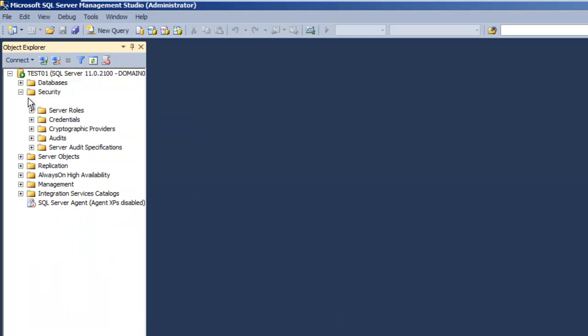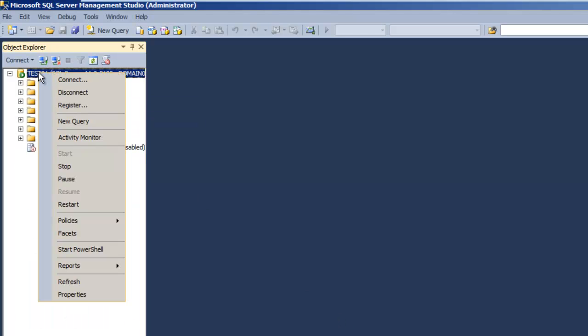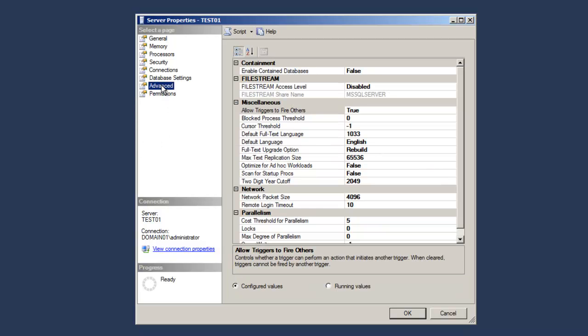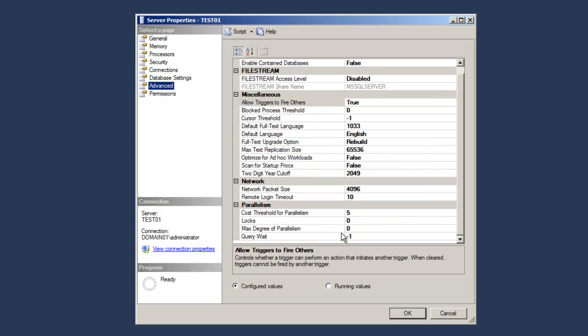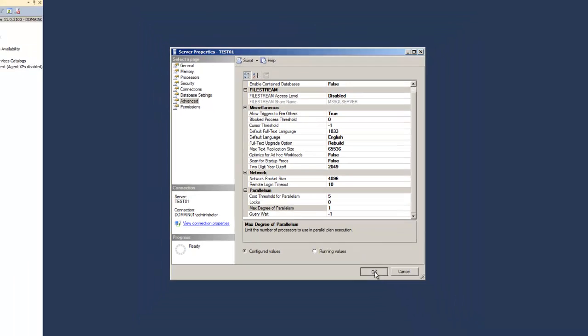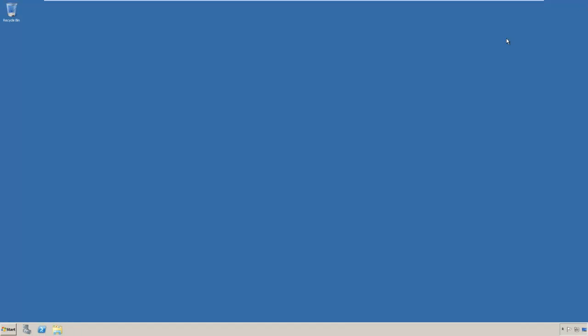The last thing we need to do is set maximum degree of parallelism for the server. So right click the server, go to properties, on advanced, down at the bottom, we have max degree of parallelism. Highlight the value and enter one, select OK, close management studio, and let's log out and log back in as our spadmin.